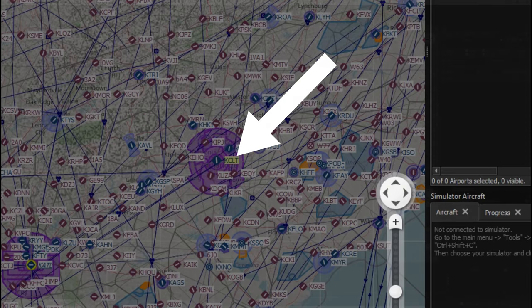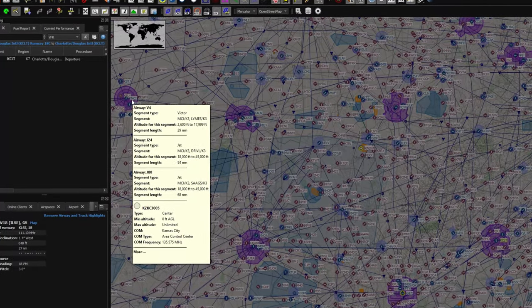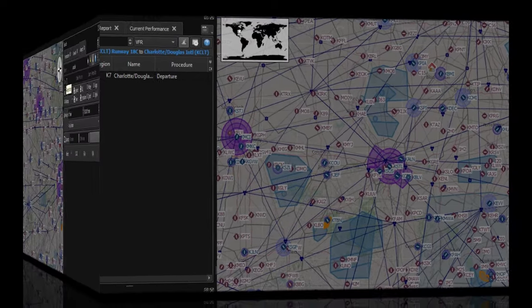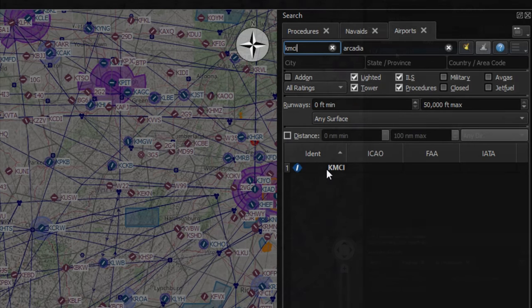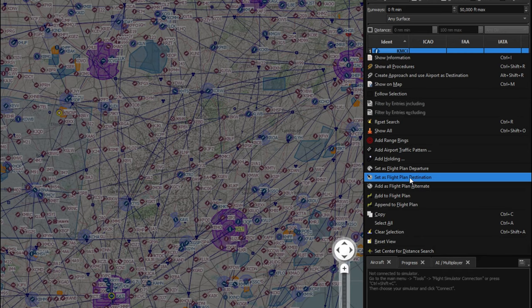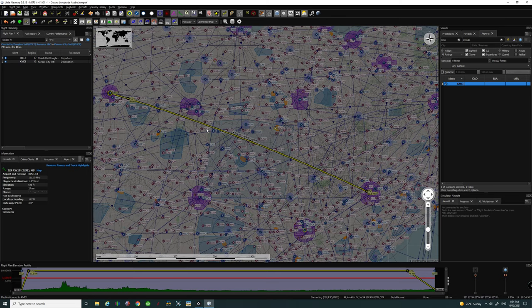Now we need to select our arrival airport. The arrival airport we're going to use today is KMCI. We'll do it the other way — hop over to the airport search and type in KMCI. When you do, that airport will pop up in the descriptions. Right-click on it to bring up the same dialog box, highlight Select as Destination, left-click on it, and now you have your point A to point B flight plan.